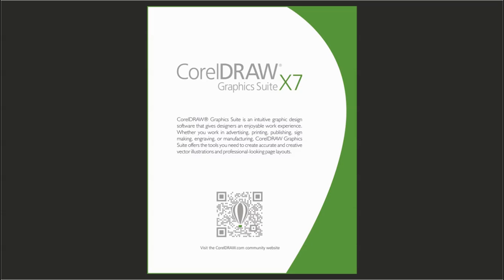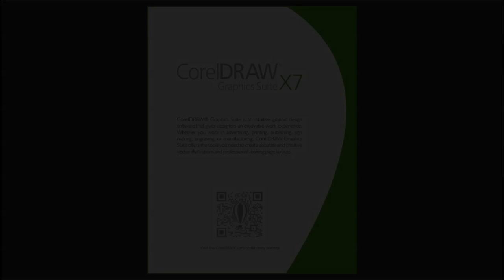A CorelDRAW membership account is needed to create and edit QR codes. To access the QR code features, you will need to be signed in to your CorelDRAW account.